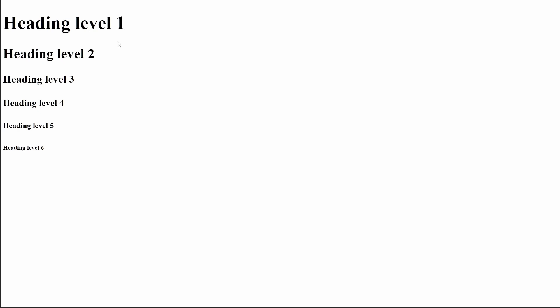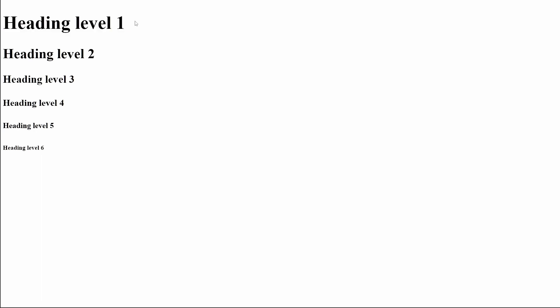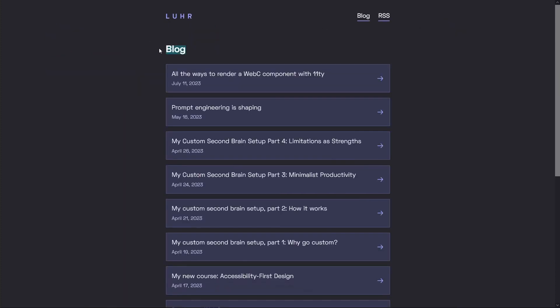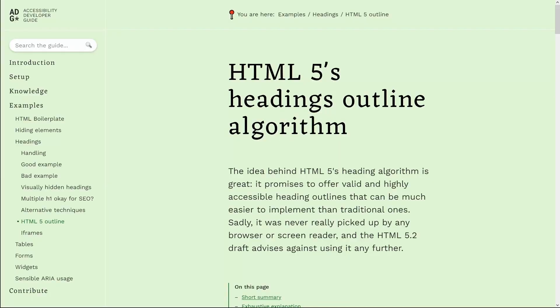Another rule is to only use a single heading level 1 per page, and to make sure that this heading is unique across the website. For example, on my personal website, the homepage has a heading level 1 that includes my name, and the blog page has a heading level 1 that includes the word blog. So there's only a single heading level 1 per page, and these are unique across the site.